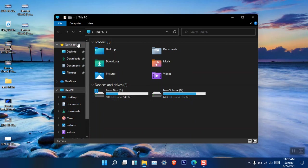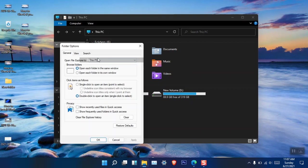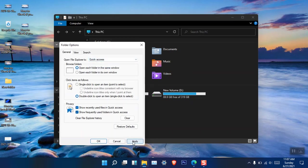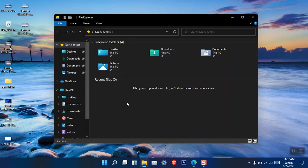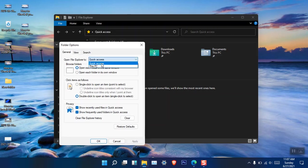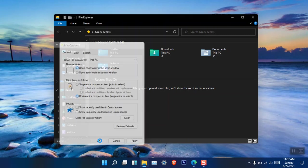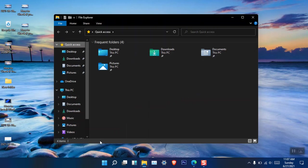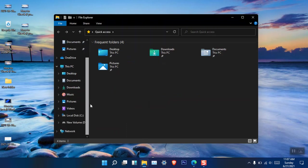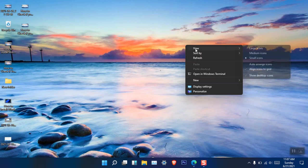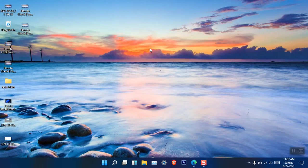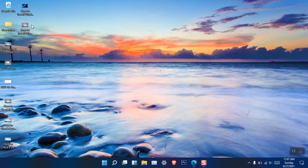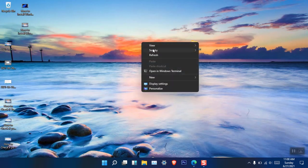I've also replaced Quick Access with This PC. You can do that by clicking Options inside File Explorer. By default it's set to Quick Access, but I changed it to This PC because I use it a lot, and I open it with the shortcut Windows + E. You can also change the size of desktop icons — by default they are medium, but I'm setting them to small. I'm also sorting them by name so they stay ordered.